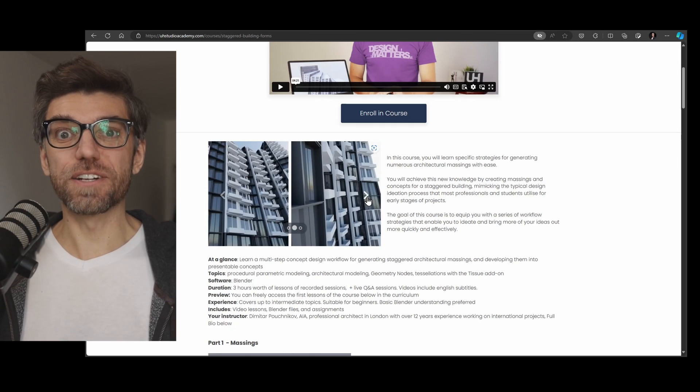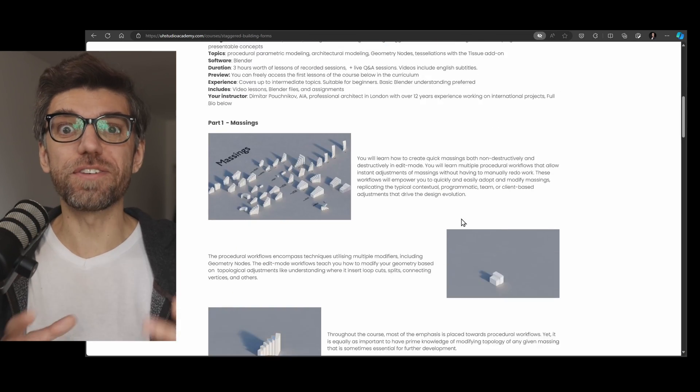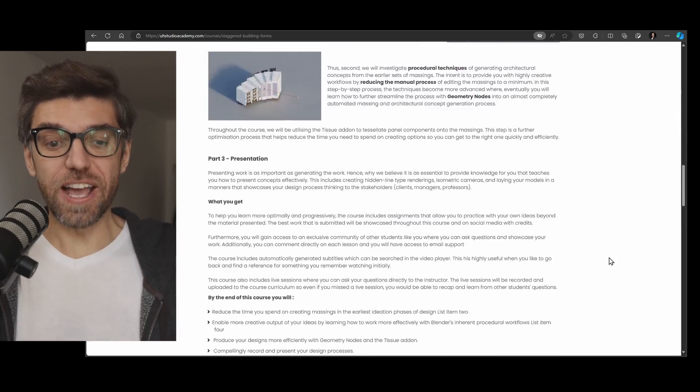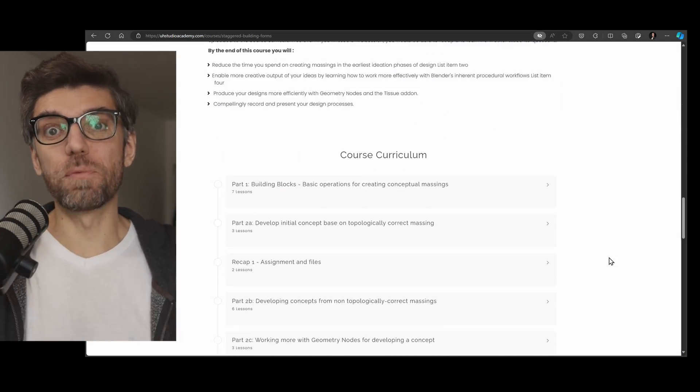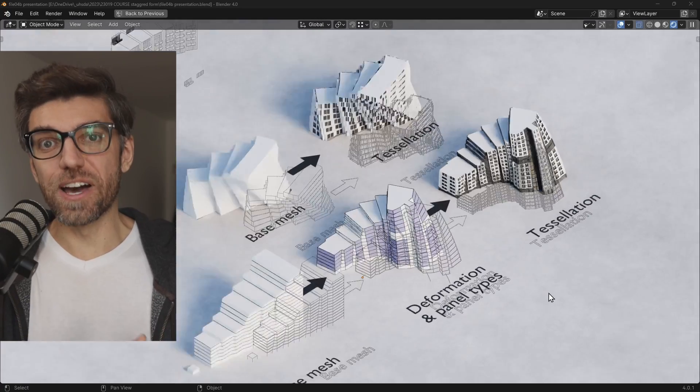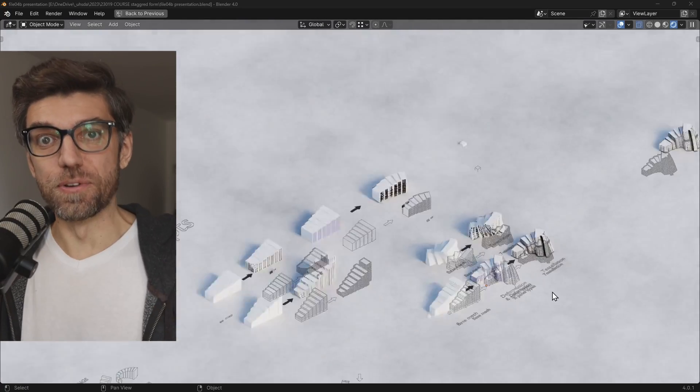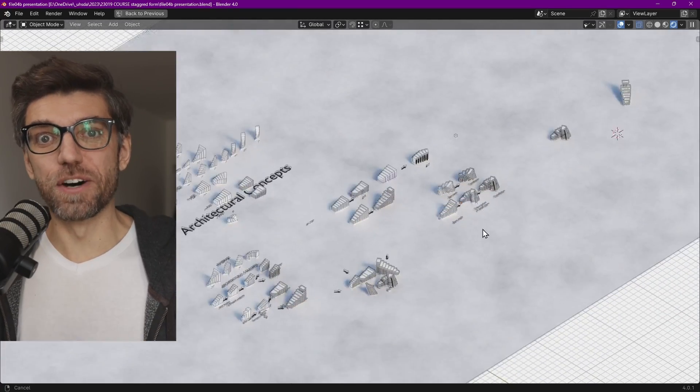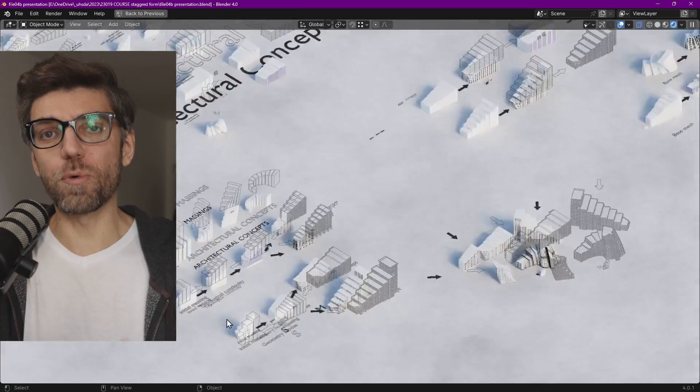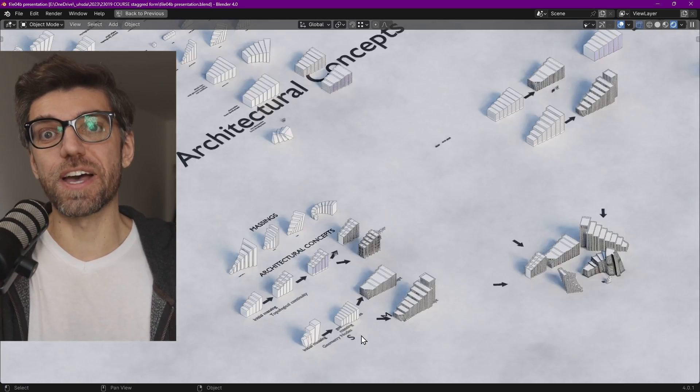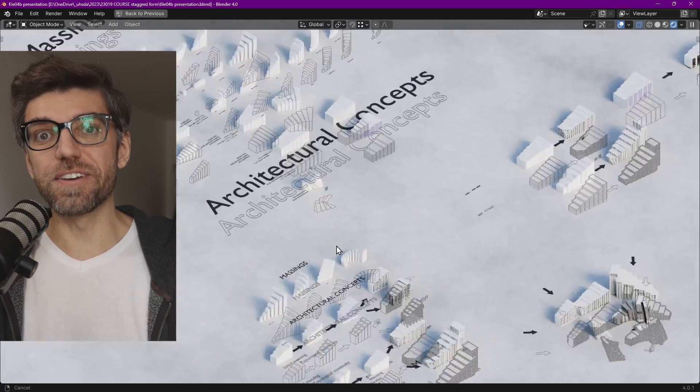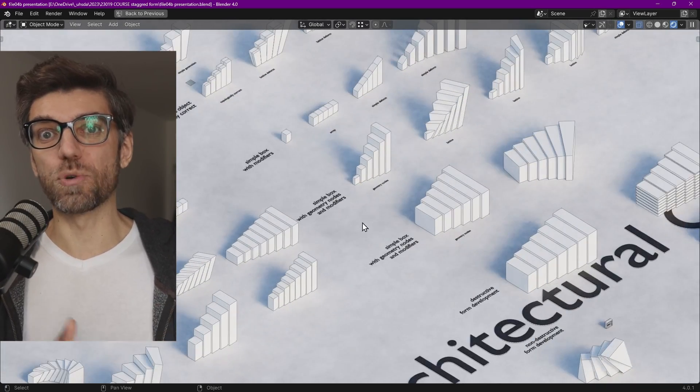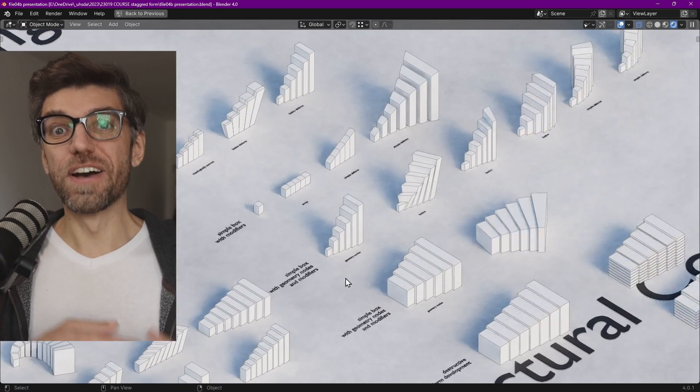And I have a brand new course called Staggered Forms, and with it, you can design parametrically any architectural form with modifiers and geometry nodes. Then we learn how to create architectural concepts. I designed it for architects like myself, but I think it might be quite useful for people that are into game design, into any kind of art really, because architectural backdrops are quite important.